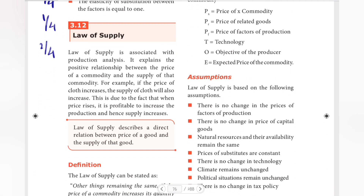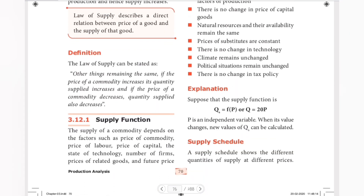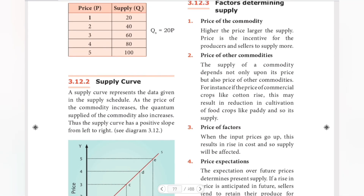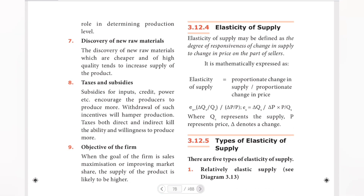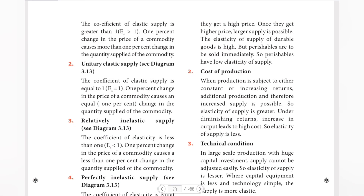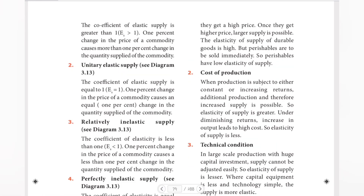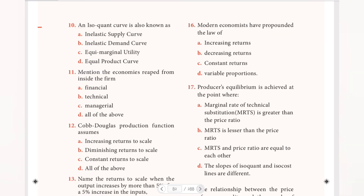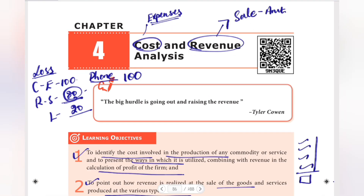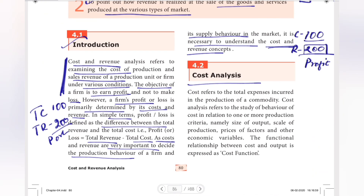So that covers producer's equilibrium and the Cobb-Douglas production function. Next, we will look at the law of supply, which is a basic and easy topic. In the next chapter on cost analysis, I already have an introduction prepared, and the next videos will be posted soon. Until then, stay tuned — bye!